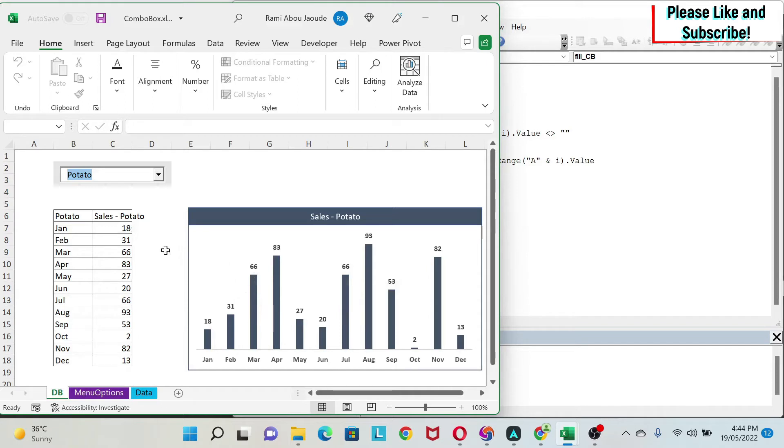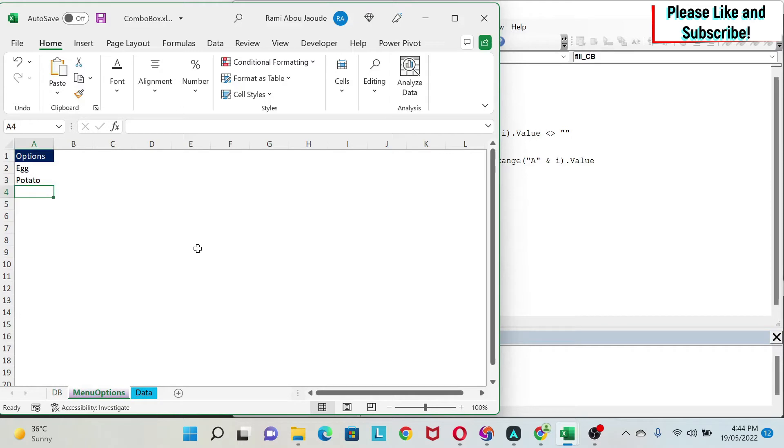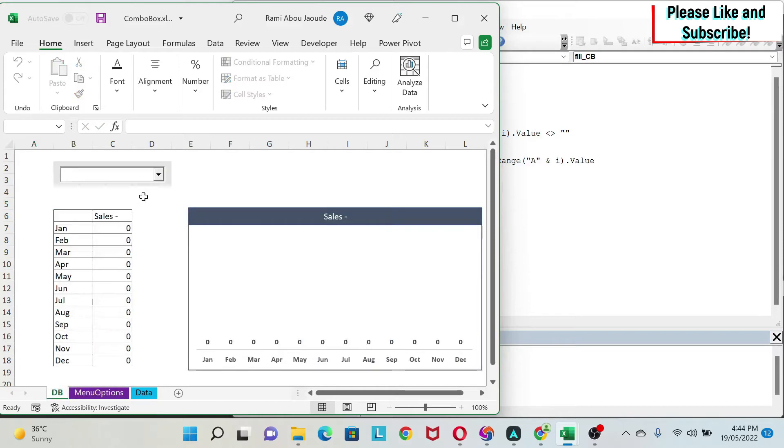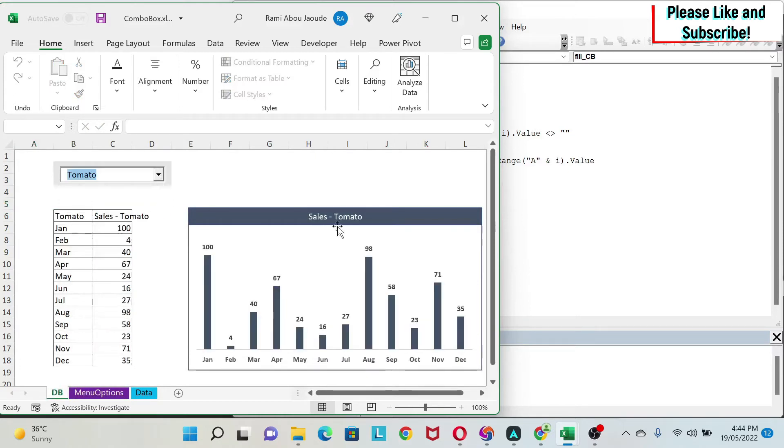And the best part of this is that everything is dynamic. So for example, if I go here and add a third option for my menu, I can go back and I will see this option here so I can select it and see the graph reflecting this data.